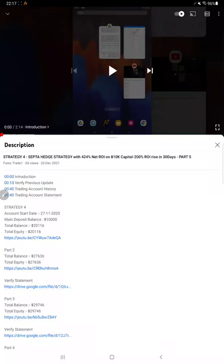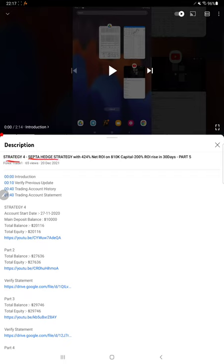Hello everyone, welcome to Forex Day One. Today we are updating about Strategy 4, which is SEPTA Hedge Strategy, and this is going to be Part 6 update. Last video, Part 5, we published on 20th of December, and within one week exactly we are back with a Part 6 update.